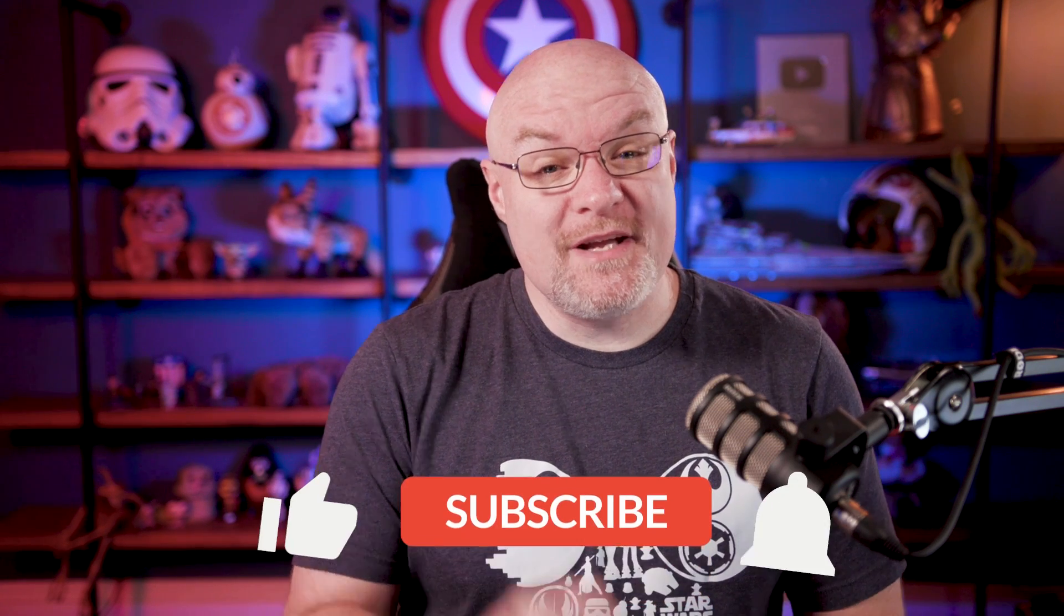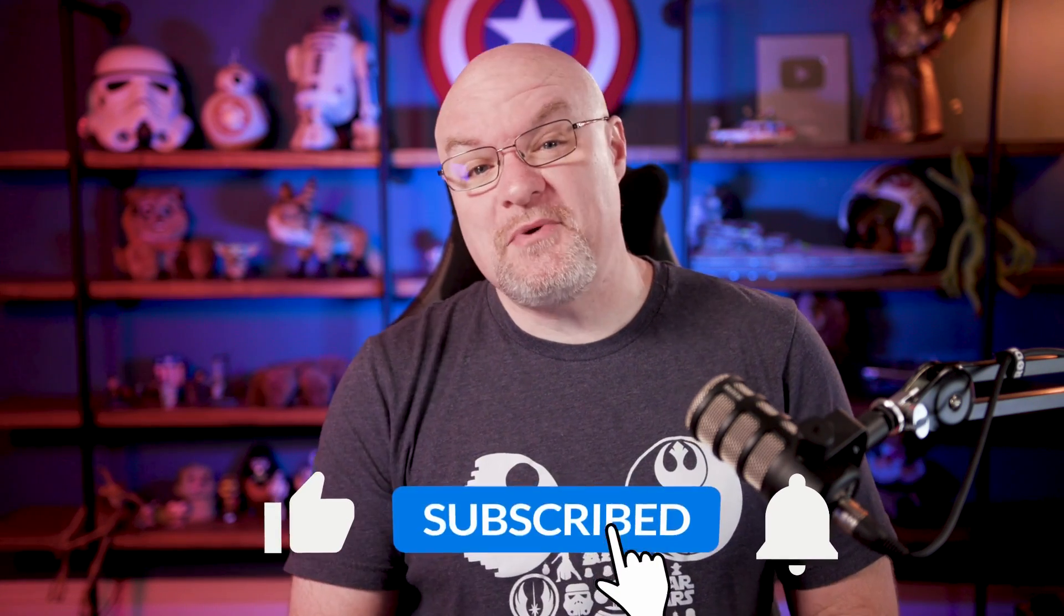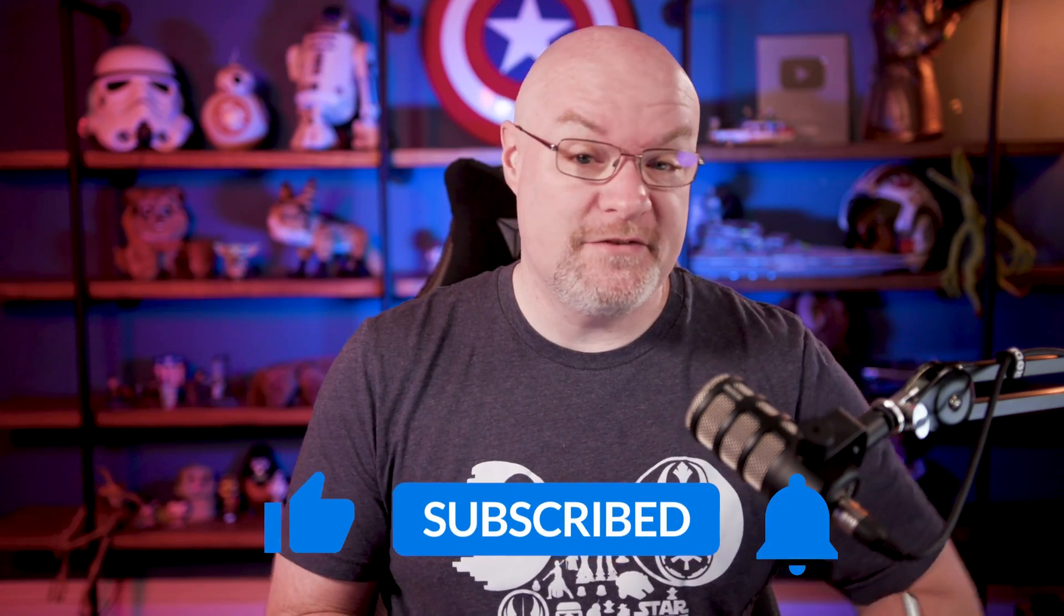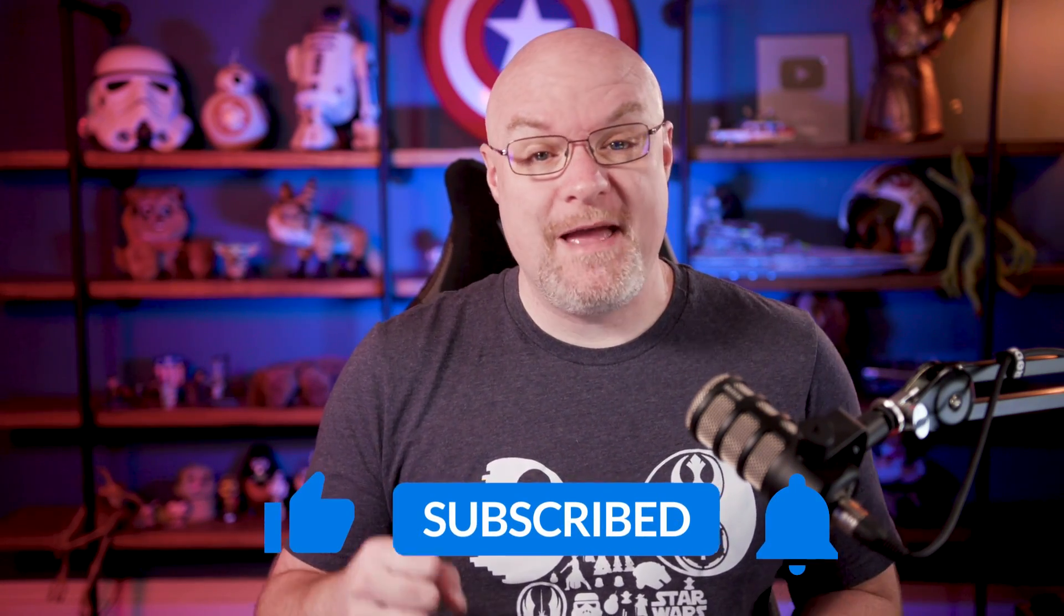If you're finding us for the first time, be sure to hit that subscribe button to stay up to date with all the videos from both Patrick and myself.